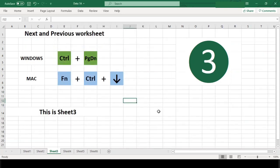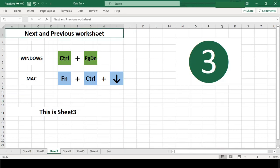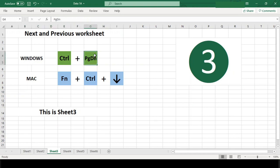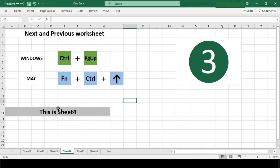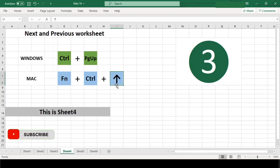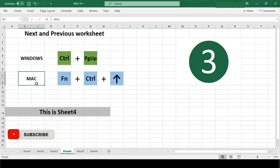Number 3. Next and previous worksheet. Many times, we need to switch back and forth between different worksheets in the same workbook. To do this, use Ctrl Page Down in Windows and Function Ctrl Down Arrow in Mac to move to the next worksheet to the right and Ctrl Page Up in Windows and Function Ctrl Up Arrow in Mac to move to the worksheet to the left.